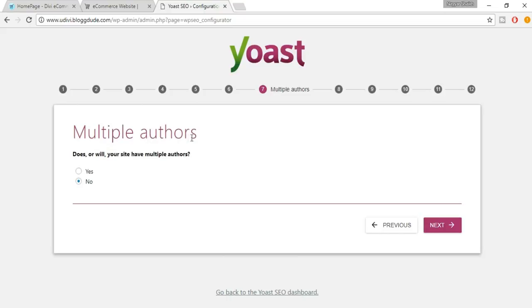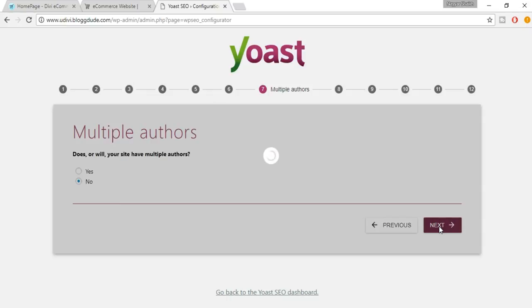It asks whether your site has or will have multiple authors. If you think you'll have more authors in the future, select Yes; if not, select No. Then click Next.